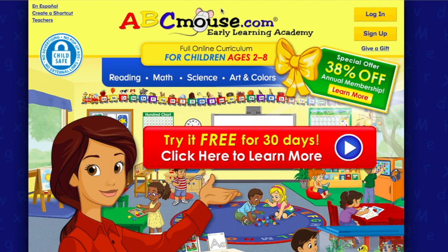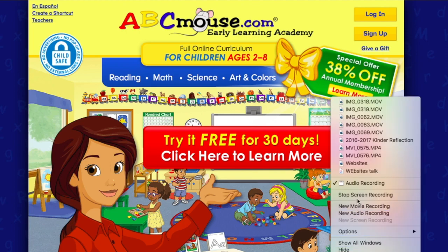Those were my six top websites that I like to use — there are several others as well, but these are the ones we gravitated toward the most. I hope this helped you, especially if you're a new teacher wondering what websites to use. If you have any other websites you like to use in the classroom, please share them in the comments below — I'd love to get more ideas!